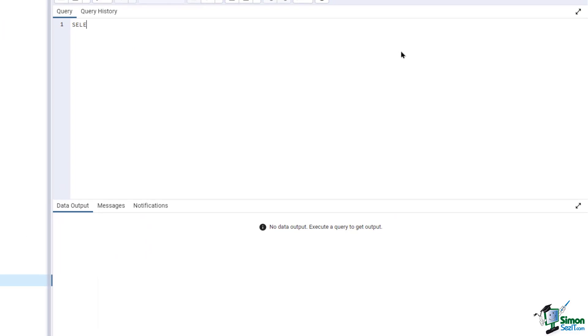In a new query window, type in SELECT * FROM customer NATURAL JOIN Shop Order.